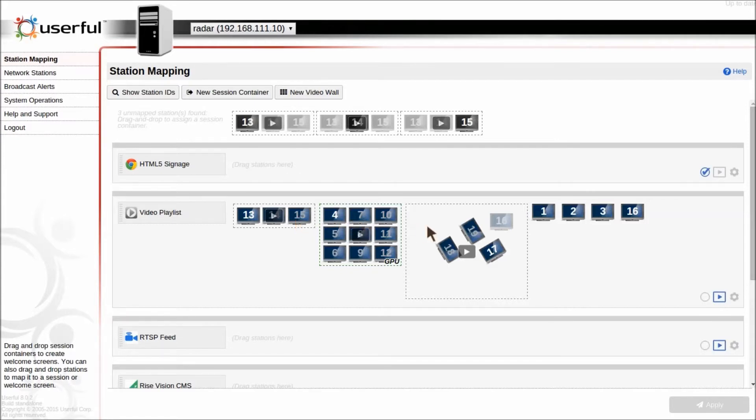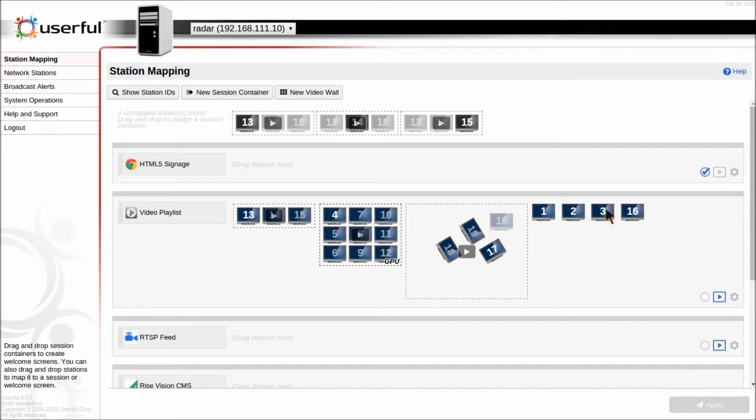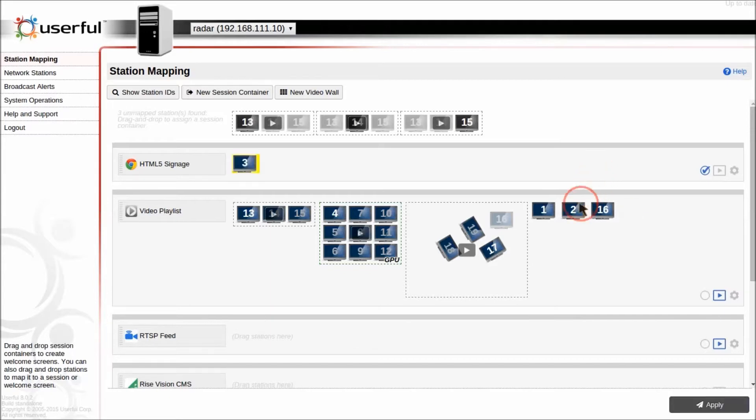We have here three different video walls: a 1x3, a 3x3, and an artistic layout, as well as four independent stations. Each of these can be mapped and dragged around independently to move them from one mapping to another.